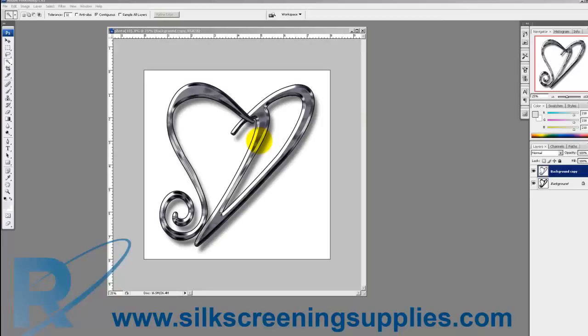Today we're going to be separating a more basic style of image using Separation Studio. This is a two-color image, black and gray for a light garment, but a lot of times it's really hard to get the blending between the two colors, especially when you're mainly separating via color range in Photoshop. So we're going to use Separation Studio to do this.